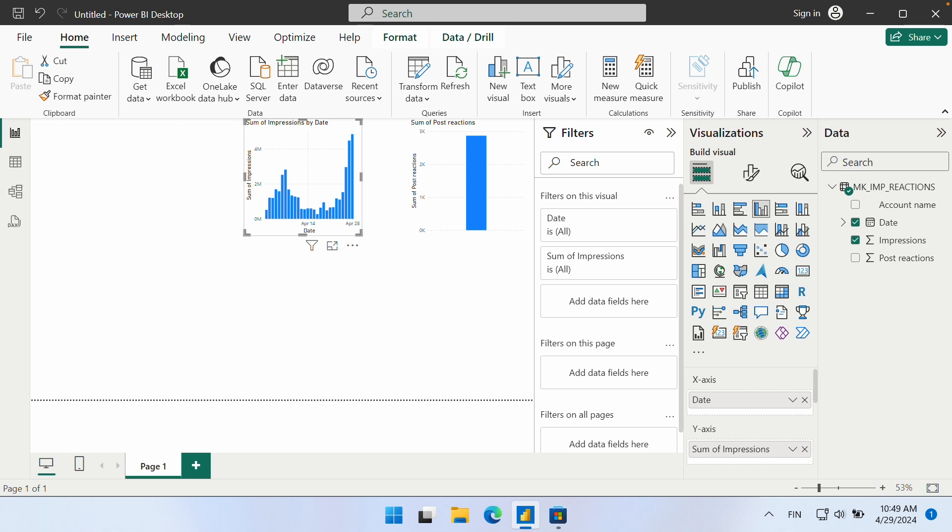For data processing, the data can be transformed using Power Query Editor, just like any other data source.